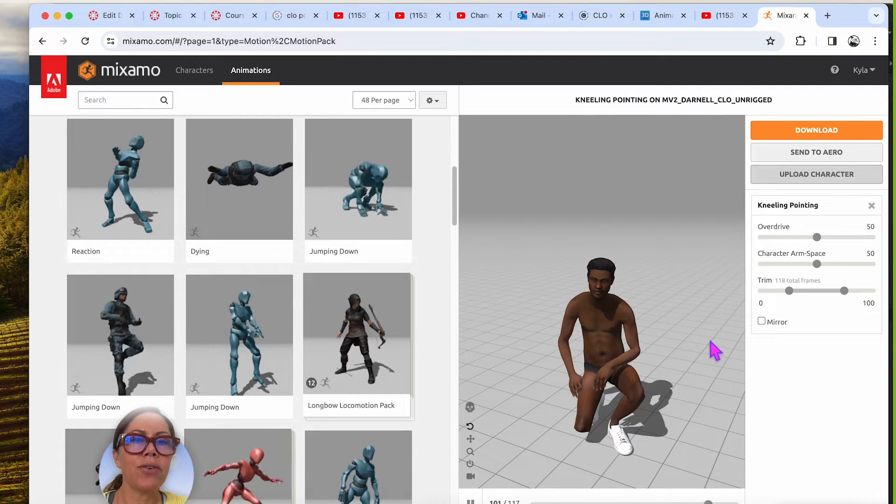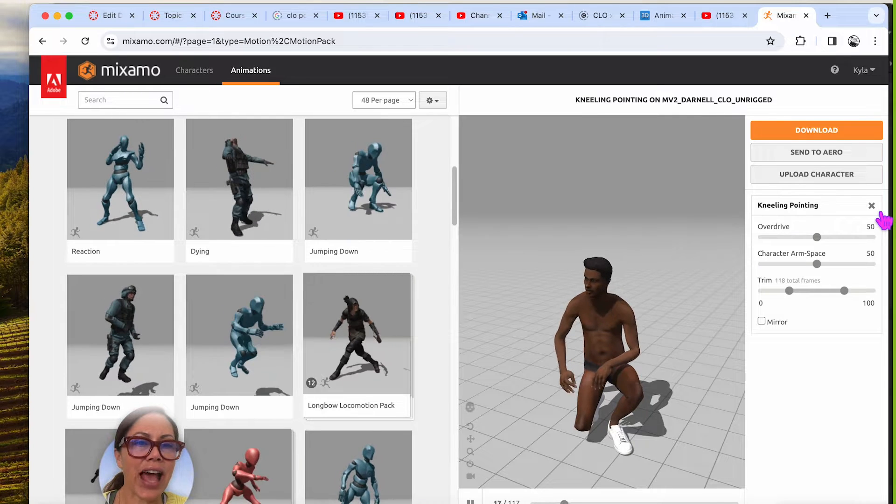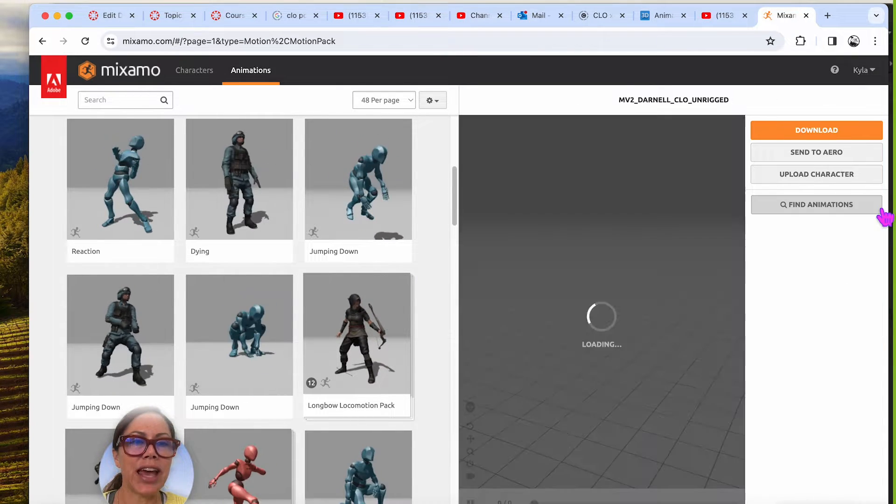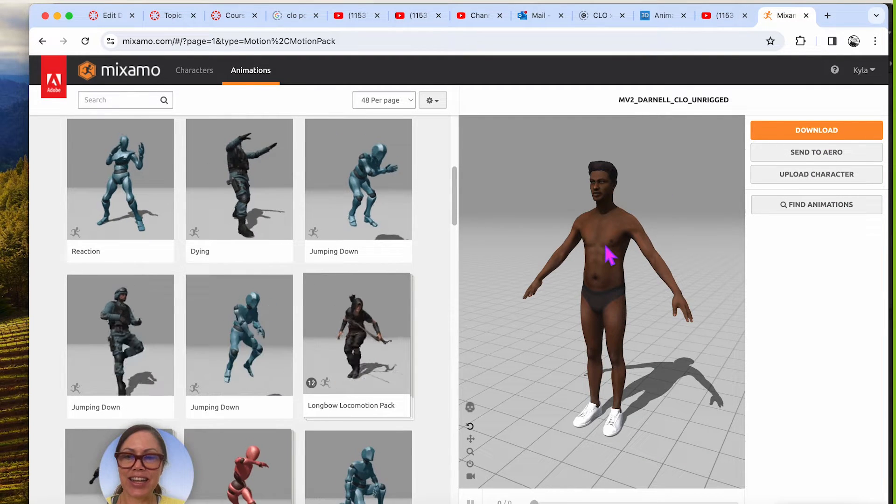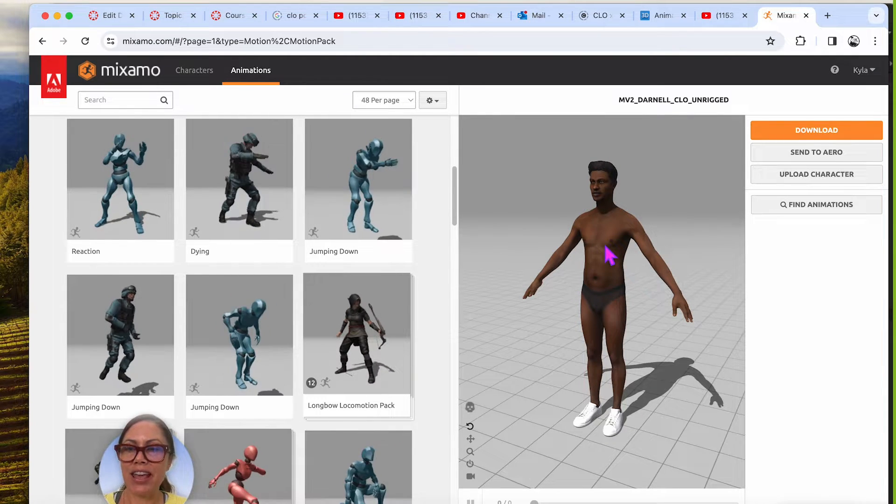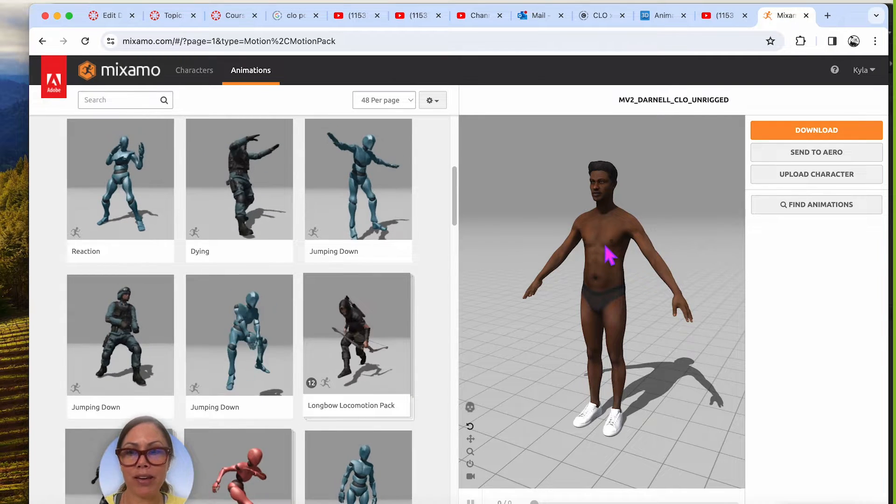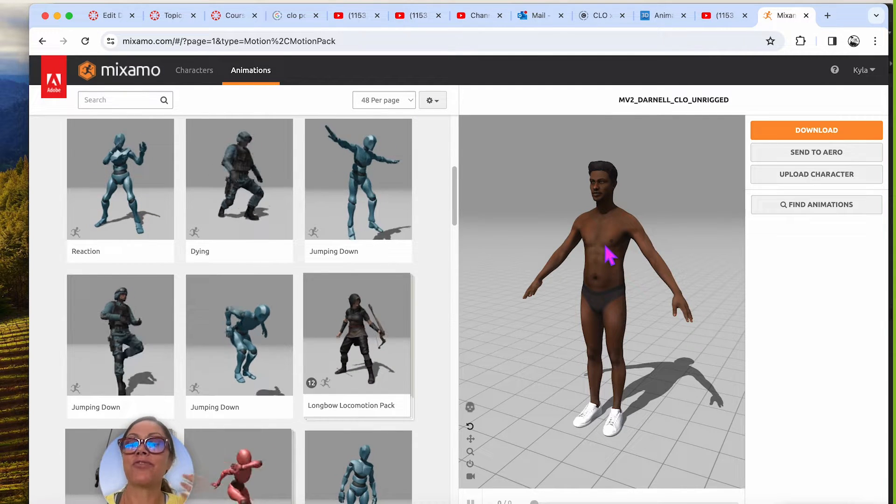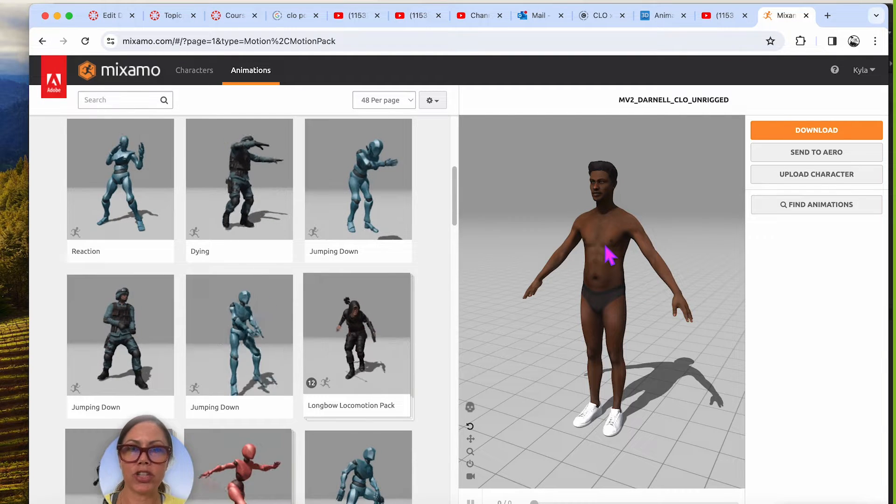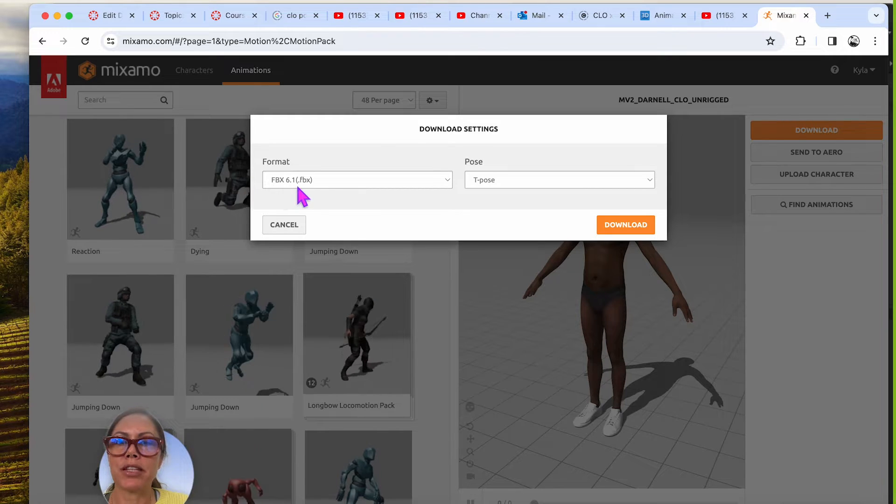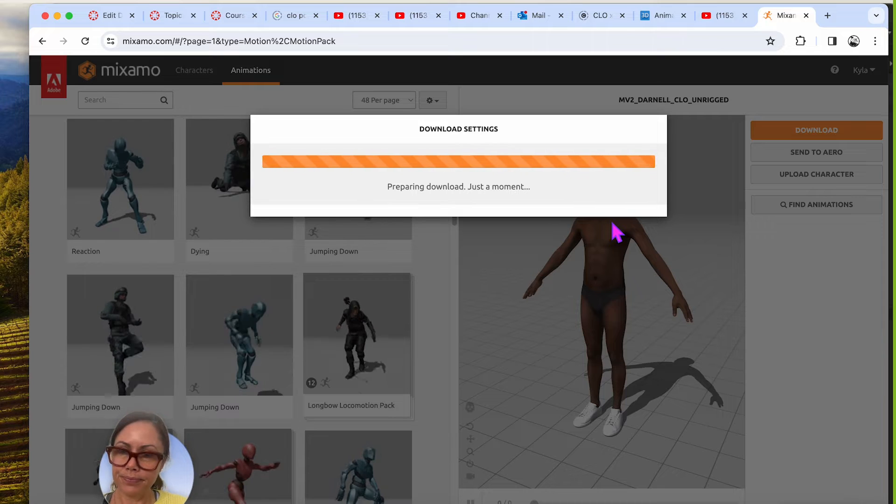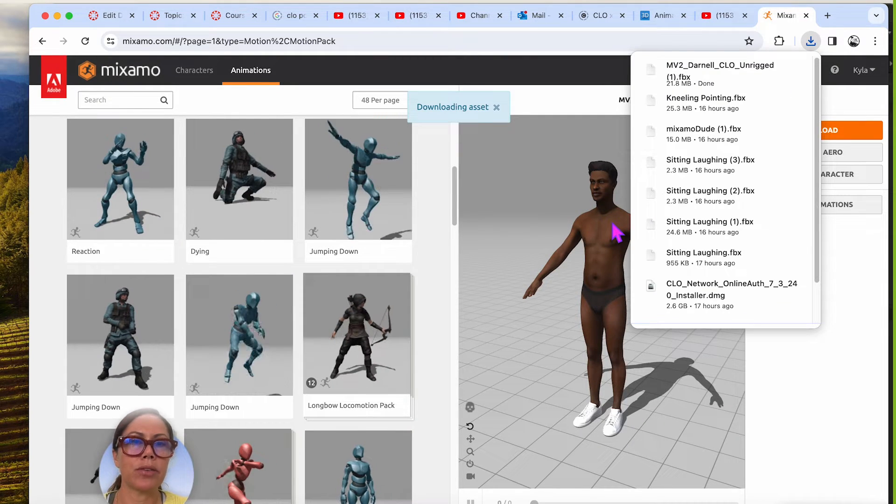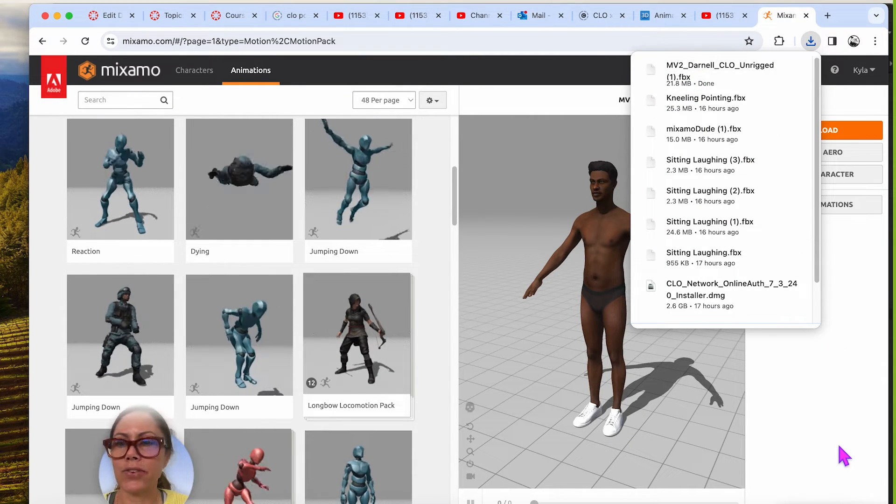So now we need to download the character. So what I'm going to do is X out this animation that says kneeling pointing X. And then I want to download this guy as is, and this is going to be the guy that I will open in CLO and save as an avatar. Because when I download him, he's going to be FBX. So I have to import him as an FBX and then it'll be an avatar. FBX 6.1 is fine. T pose is great. And I'll say download.